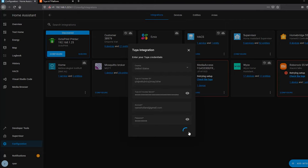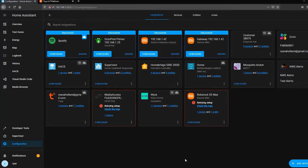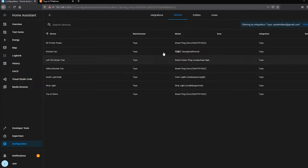Paste the Client ID into the Access ID field, then copy the Secret and paste it in as well. For your account username and password, use your developer account credentials — not your Tuya app credentials — in case you have different passwords for them. Click Submit and it will go ahead and set up. You'll know it's successful when you see all of your devices listed. Click Finish, and you can then click the devices button to see and control all your Tuya devices.